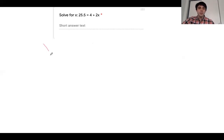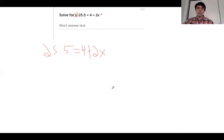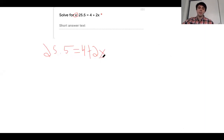So we have our problem: 25.5 equals 4 plus 2x. What's my first step to solve this problem? How am I going to solve for x here? What's my first step to isolate for x? Why don't you send me a private chat with what we need to do? How am I going to isolate my variable here? I want to get x alone on one side of the equation and have a number on the other side — in the form of x equals some number.